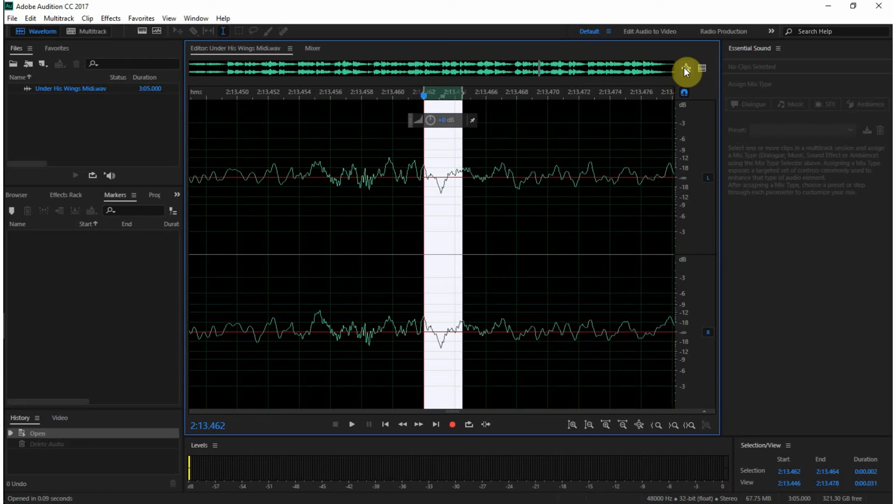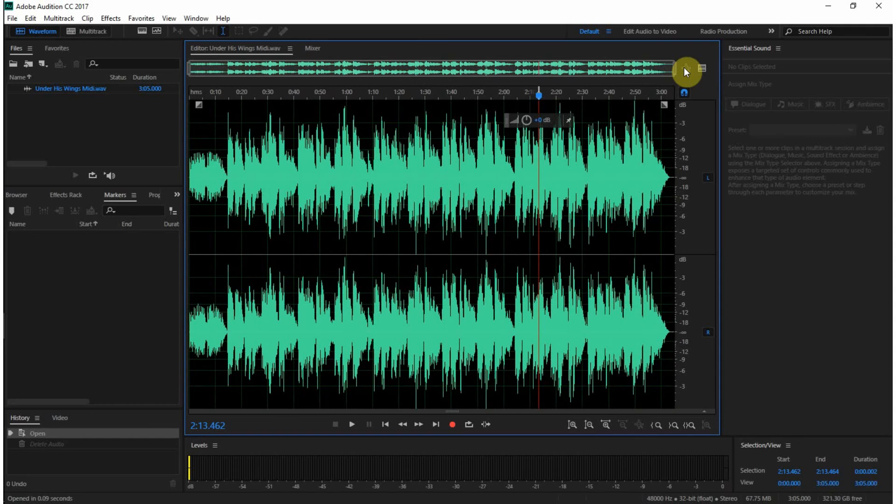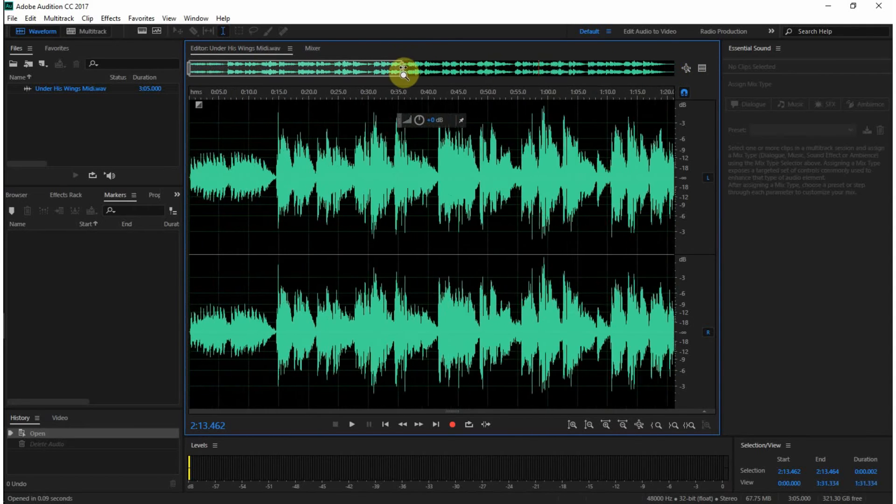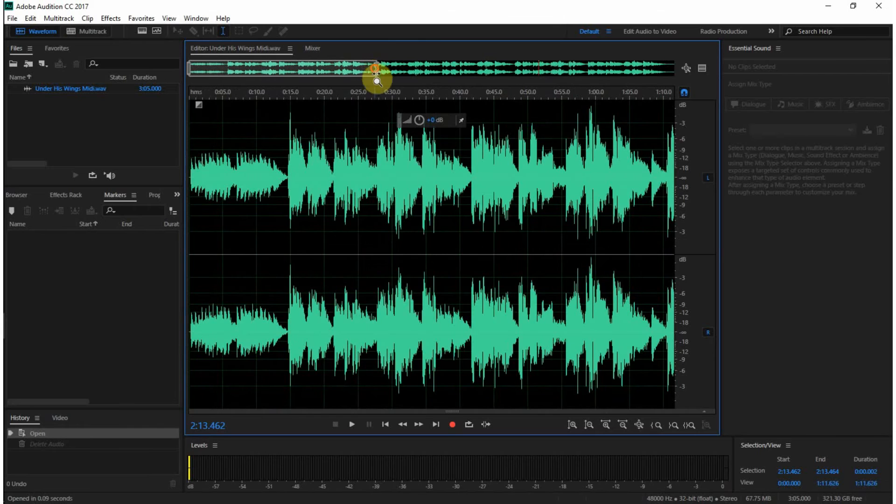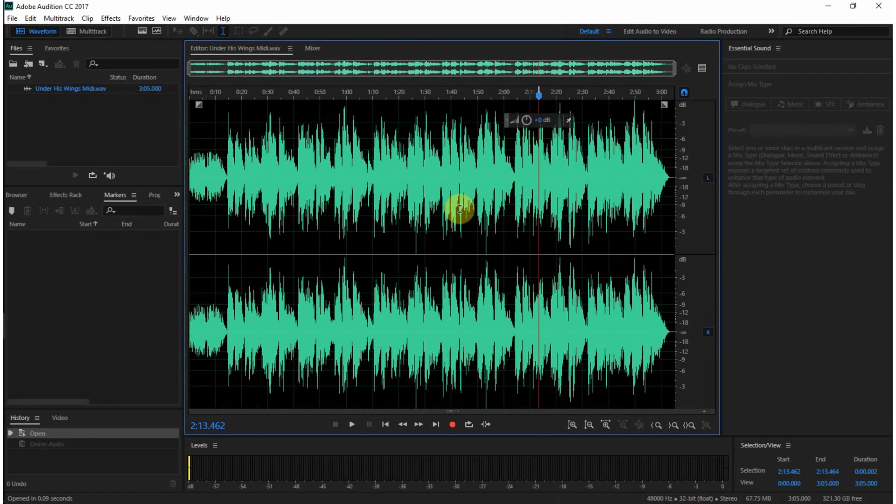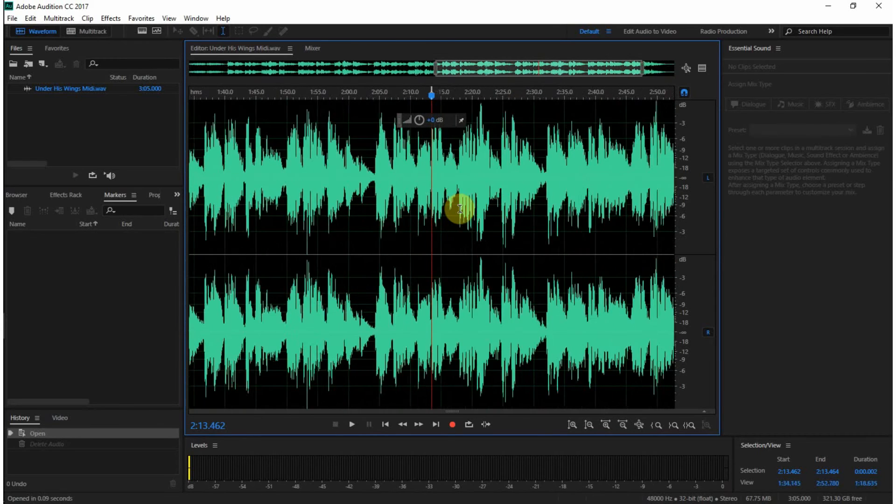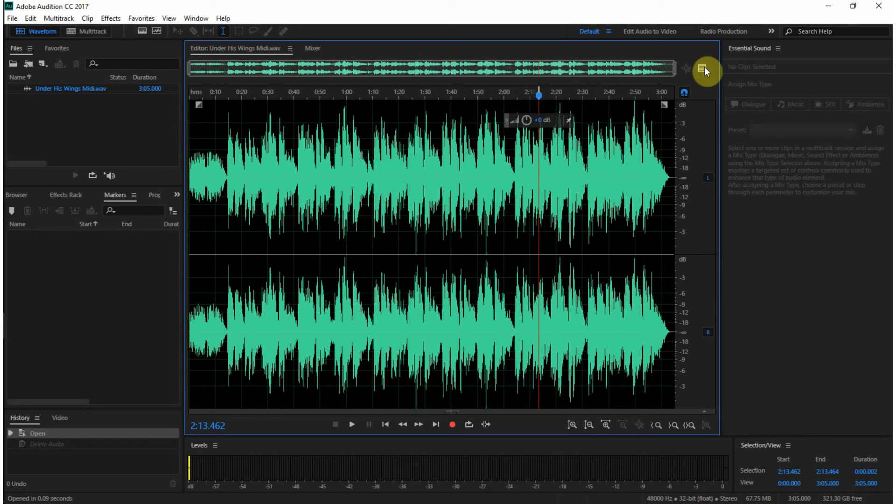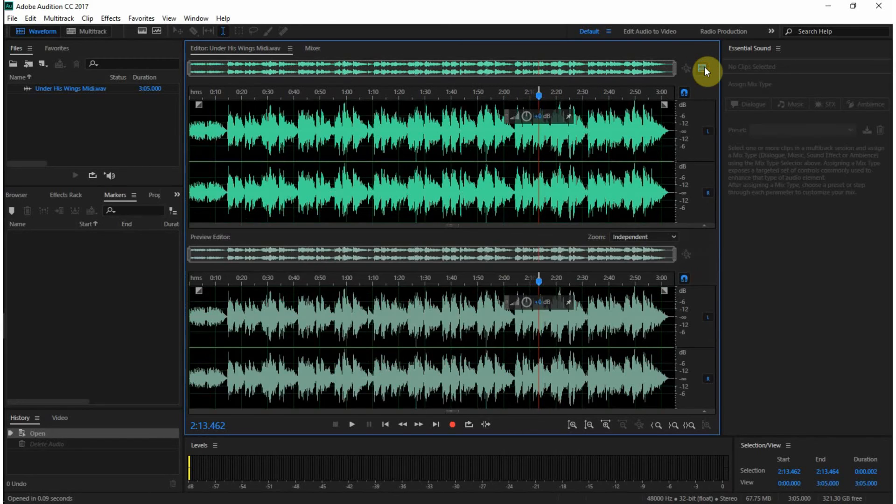Control plus backslash, or this key right under the backspace, zooms all the way out. You can also zoom in up here using this, or you can use your plus and minus keys on the keyboard. Another thing this does is it will show you a preview editor.